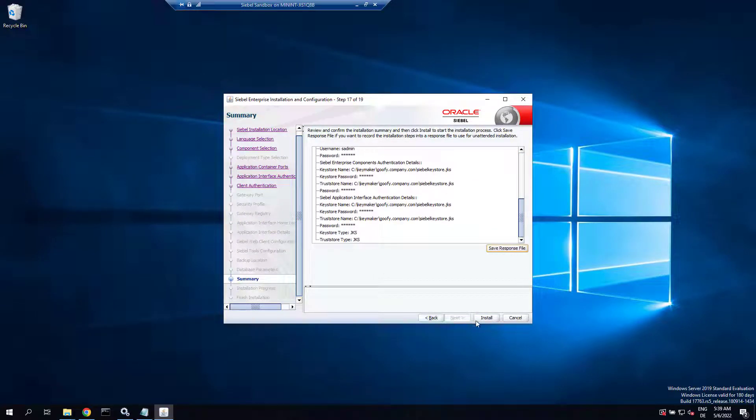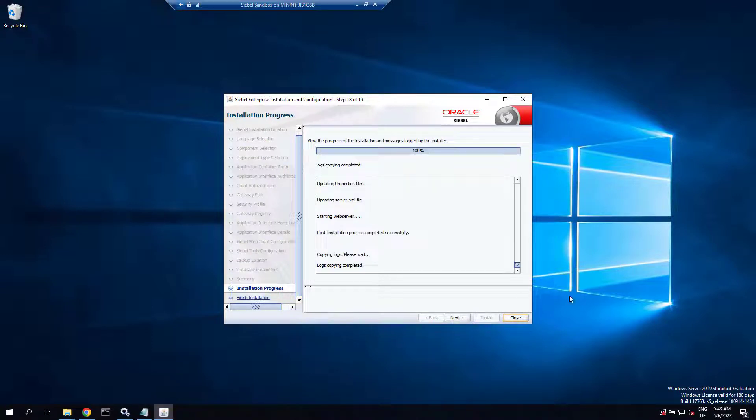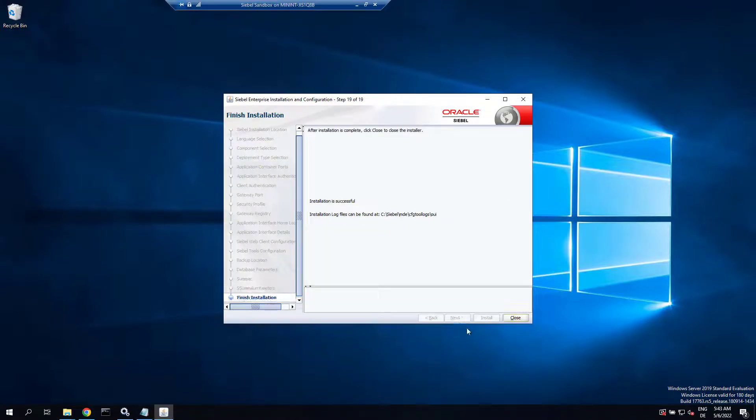Ready to install, and that takes just a few minutes which we have skipped here to the end. Now we can finish the installer.